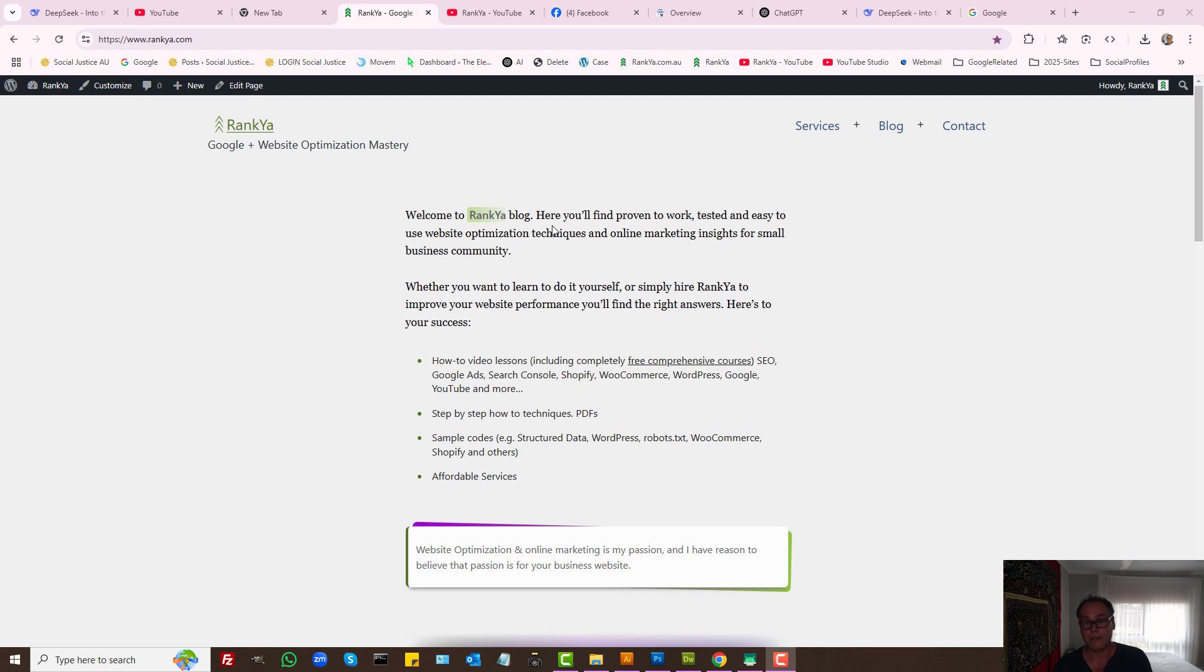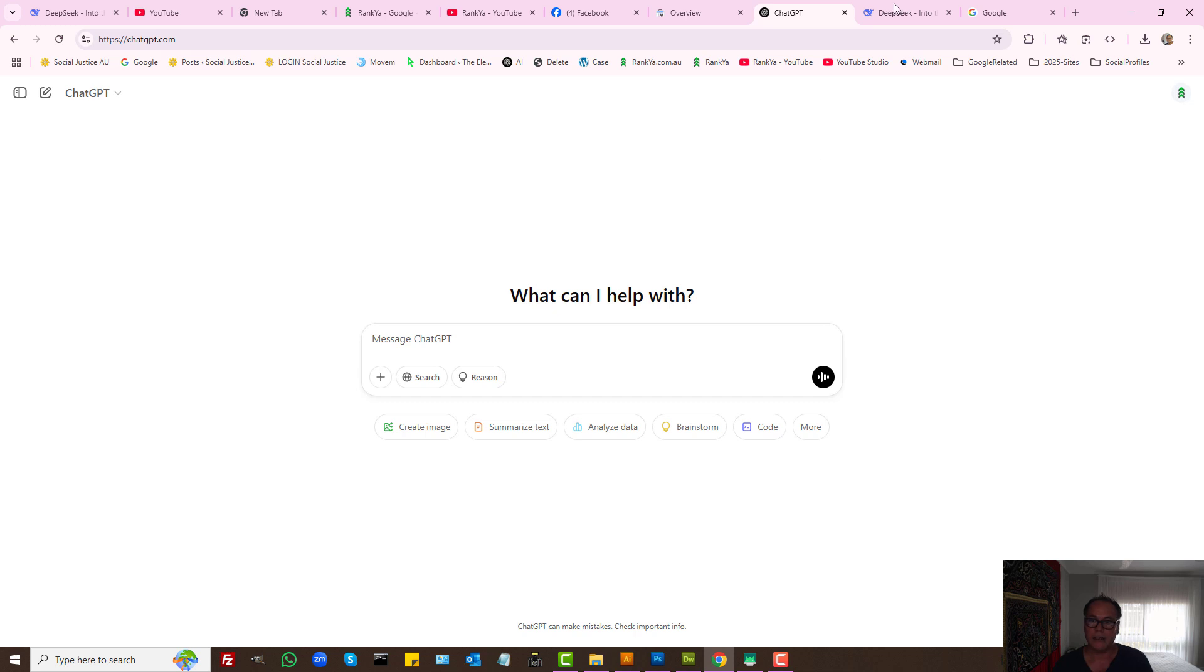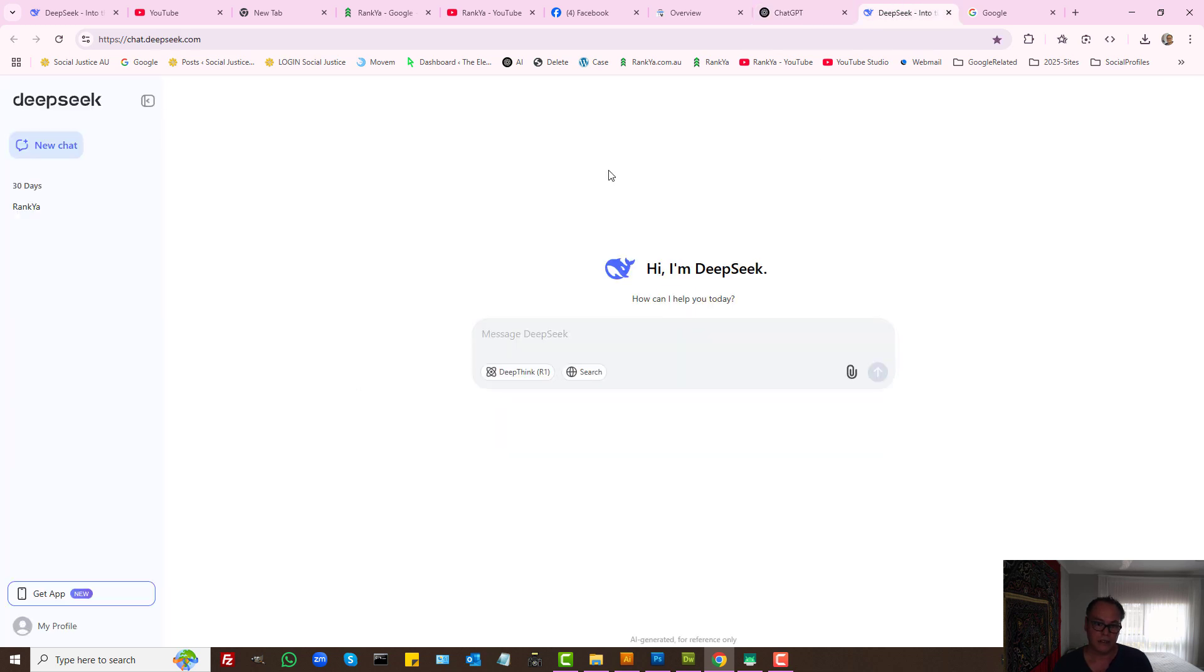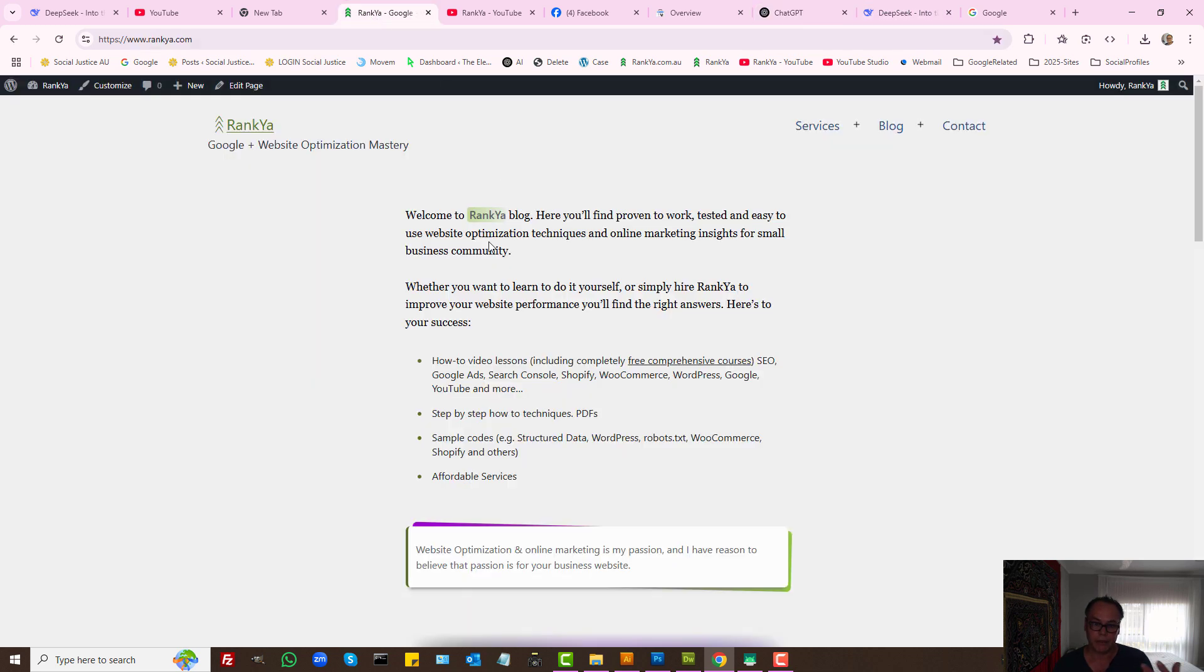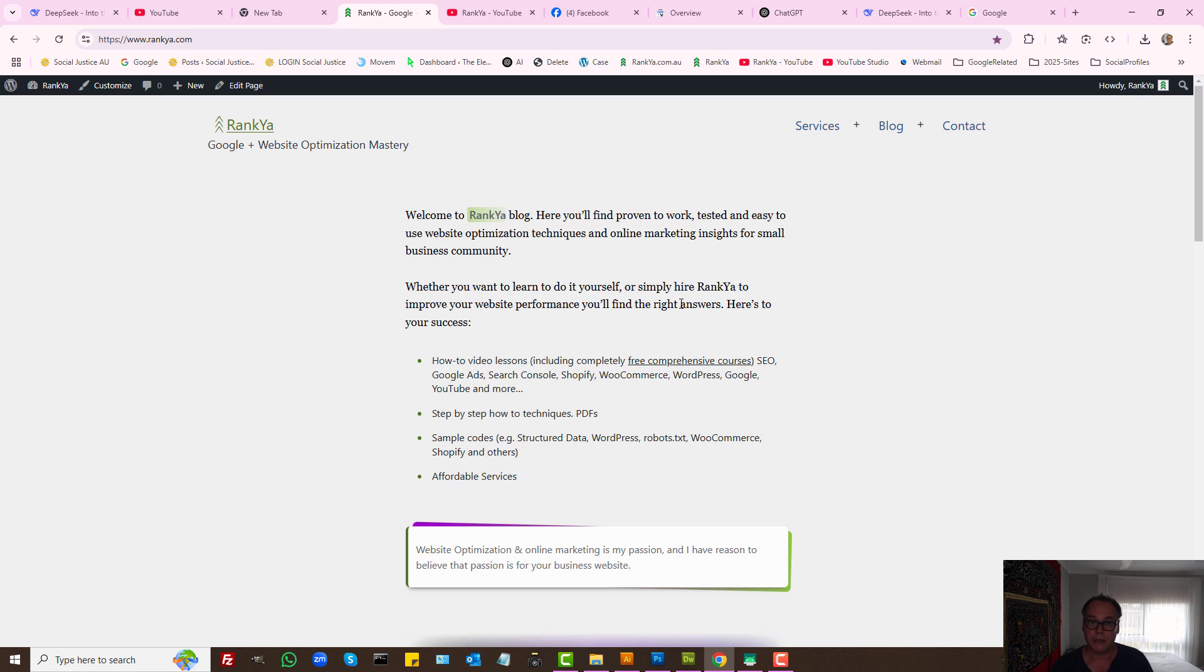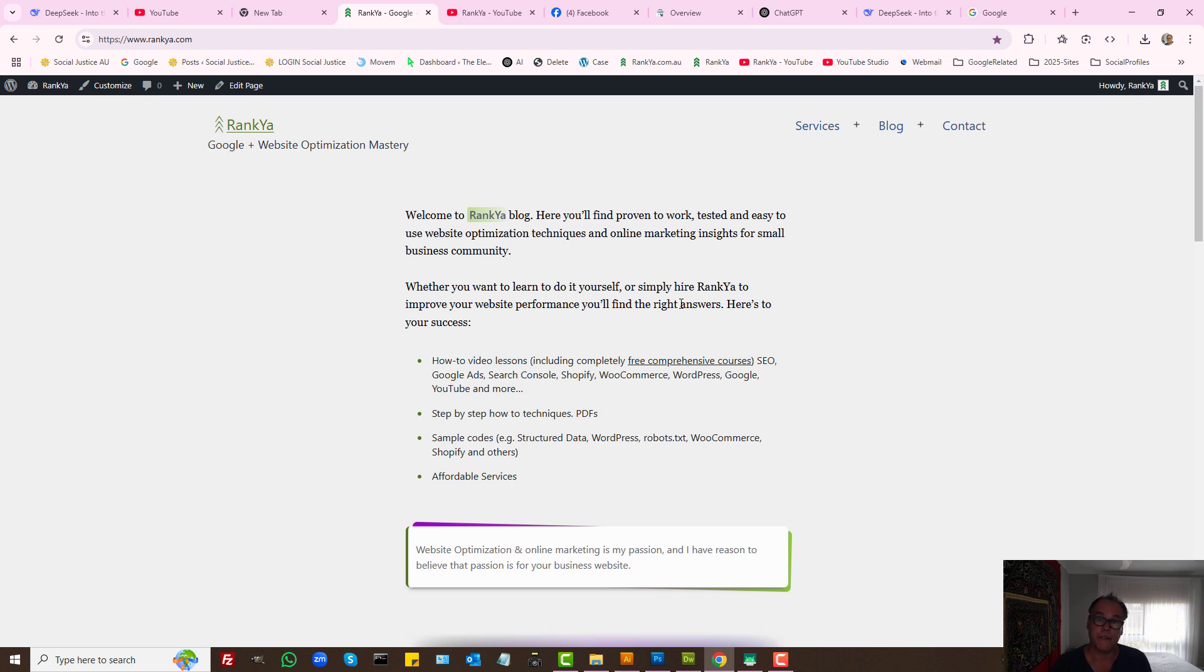Some people suggest to you that search engine optimization is dead and buried in 2025 due to AI technology evolving, people can create content using AI tools and so on. But nothing could be further from the truth. Search engine optimization is actually more important in 2025 than in previous years.